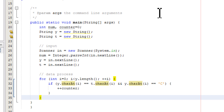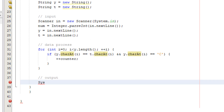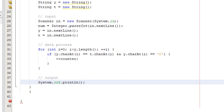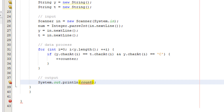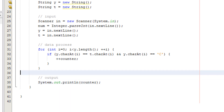After we go through all the characters in the arrays, we print out the value of the counter. Now we've finished the code for this program and we need to test it.